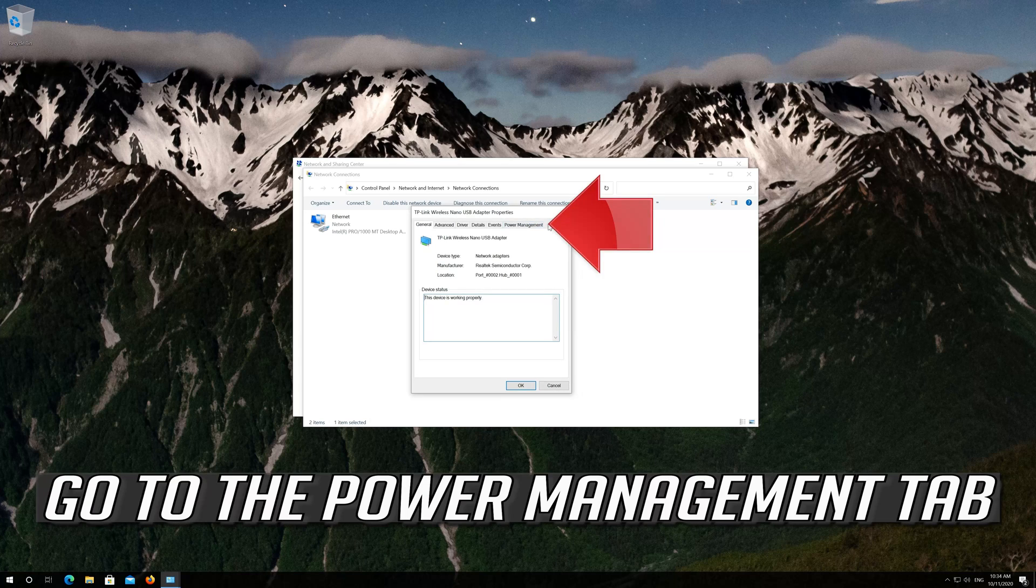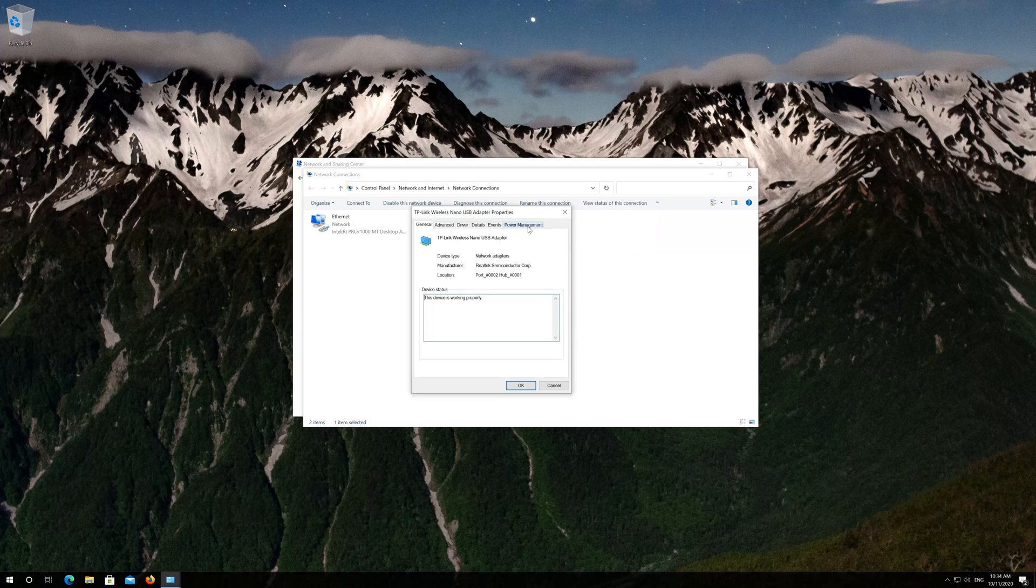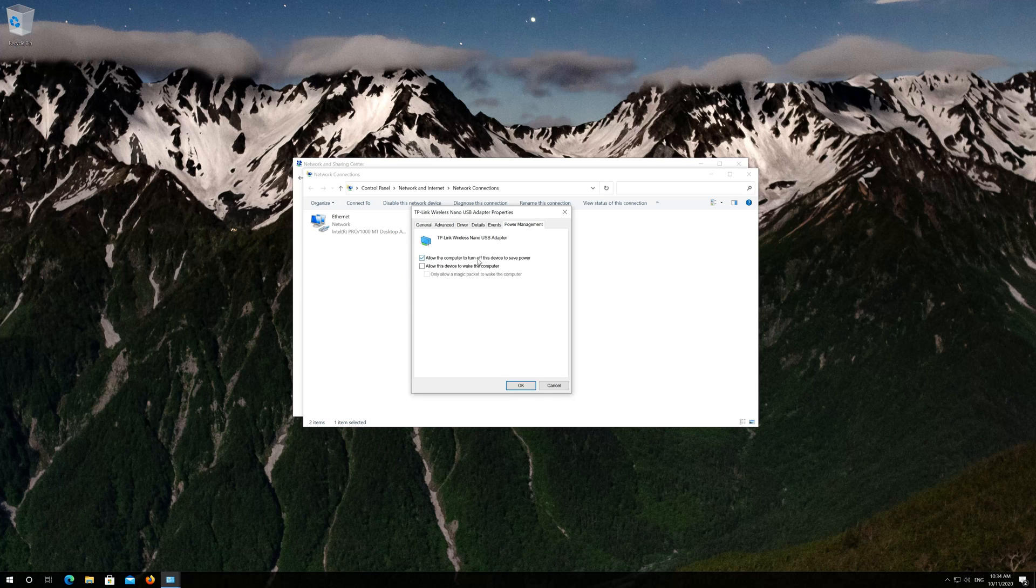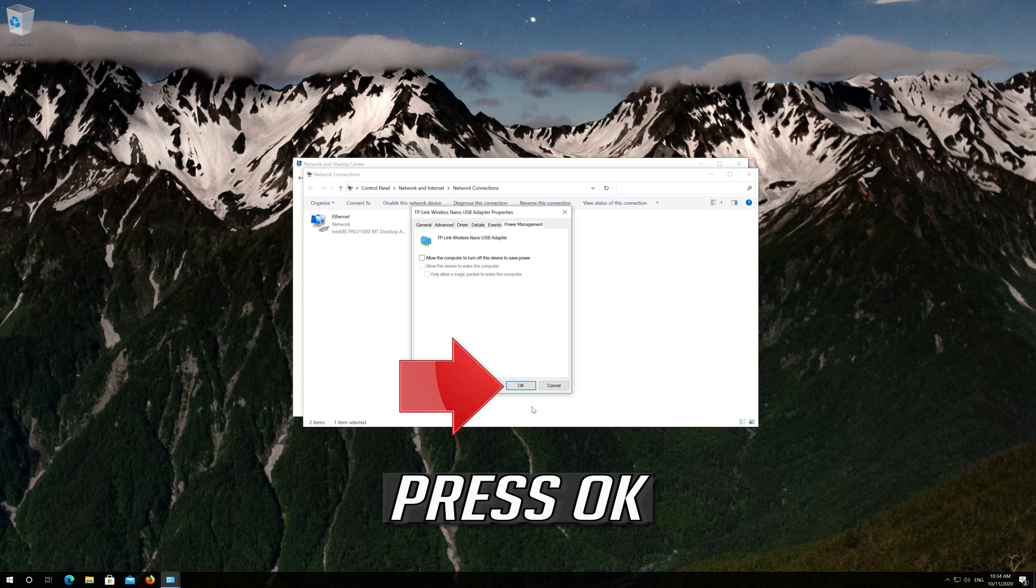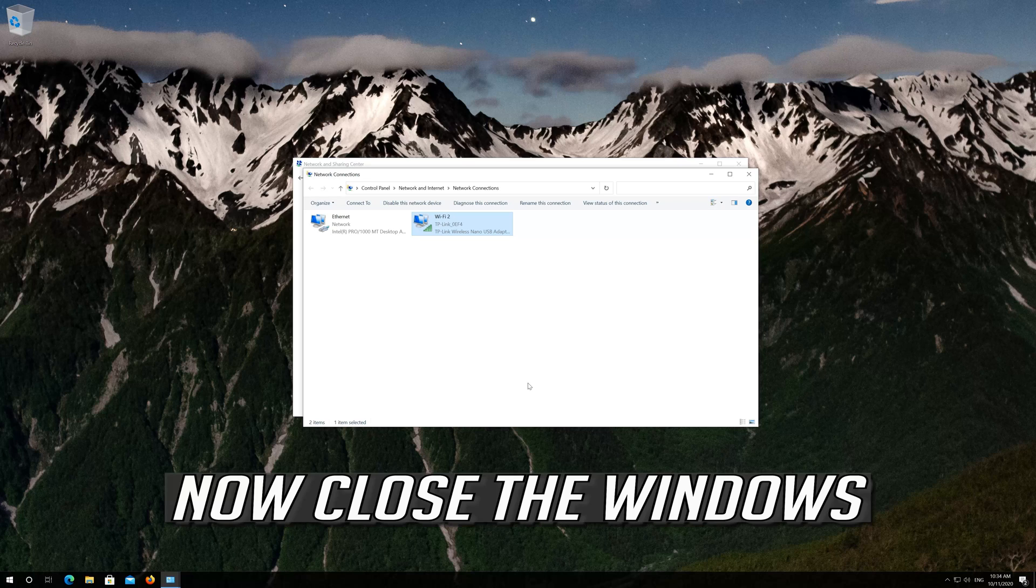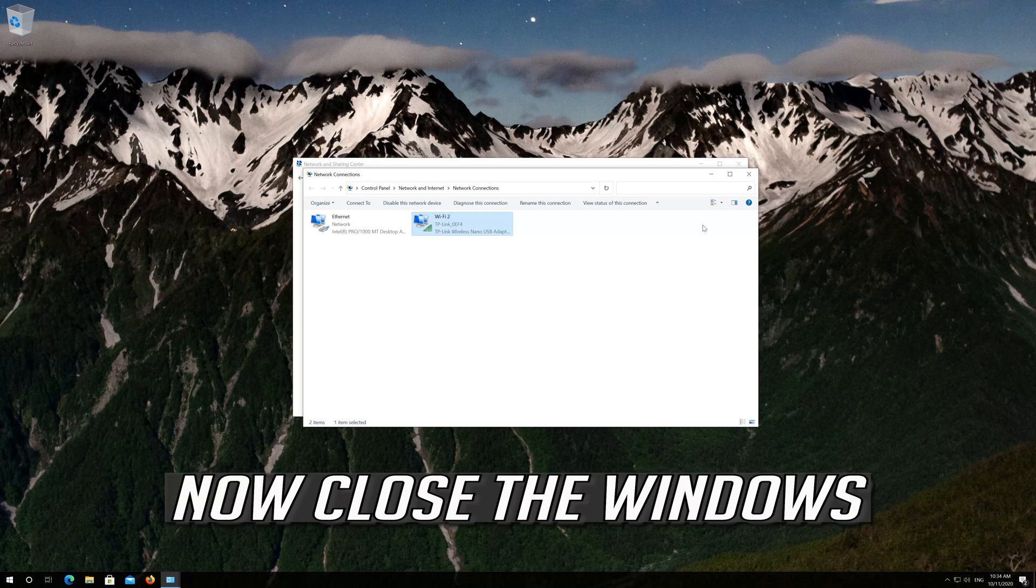Go to the Power Management tab. Then check Allow the computer to turn off the device to save power. Press OK. Now close the windows.